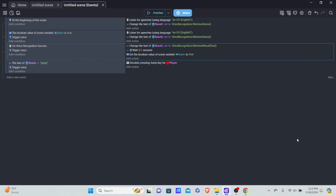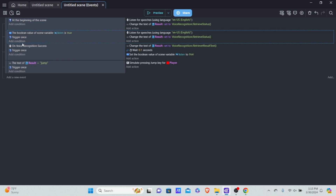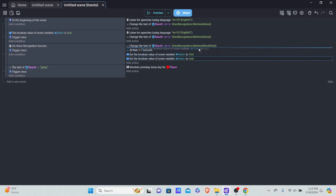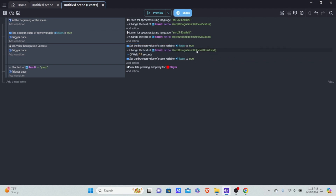You might think we're done, but there's still a problem. Once 'listen' is set to true, the event that checks 'listen = true' won't run again because it's already true. So when voice recognition succeeds, we first have to set 'listen' to false, then after the wait set it back to true. That way it gets refreshed. You have to set it false first, then true — otherwise the action won't trigger again.